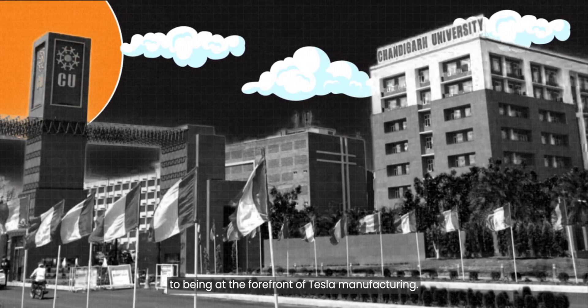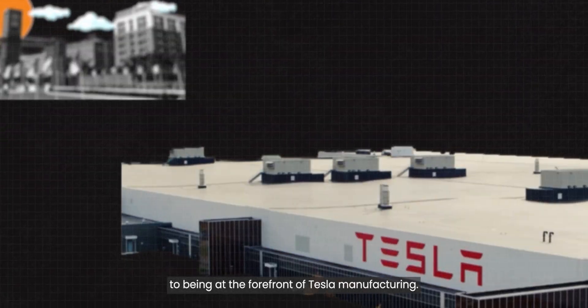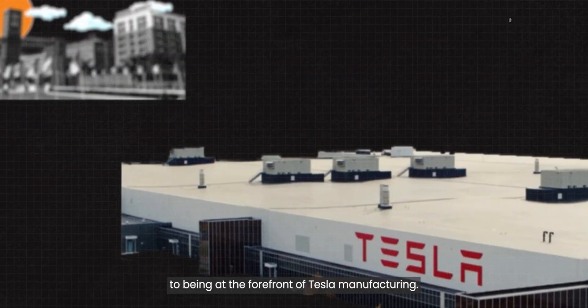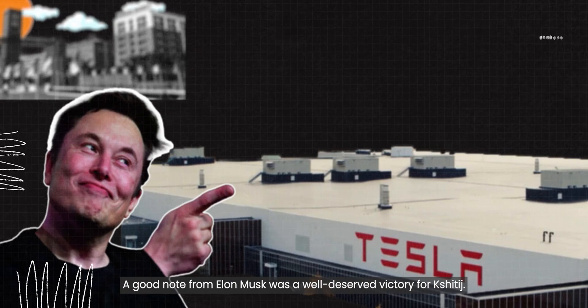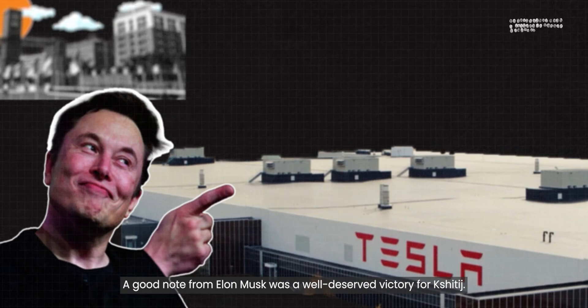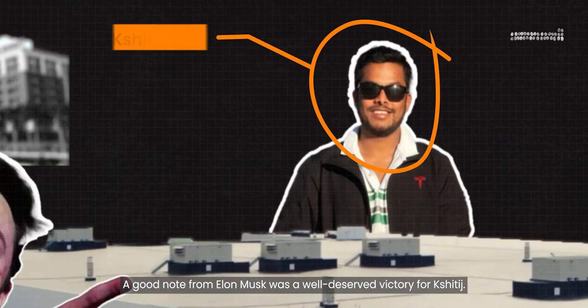From Chandigarh University to being at the forefront of Tesla manufacturing, a good note from Elon Musk was a well-deserved victory for Shritij.